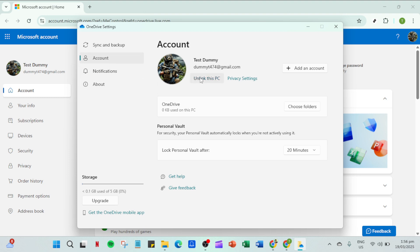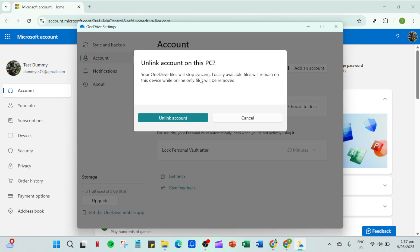Once you've unlinked your PC all that's left is to sign in again. Log back into OneDrive with your credentials. This will re-establish your connection to the cloud and should correct any issues that were causing the sign in problems.